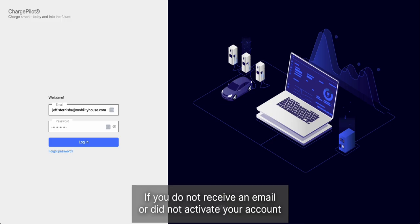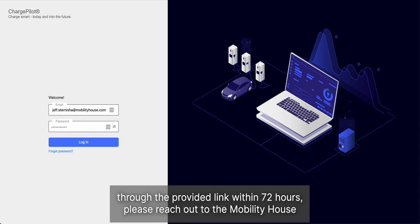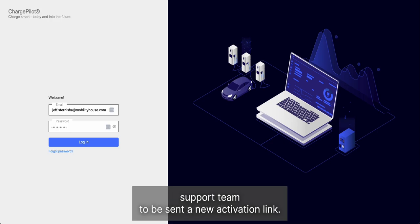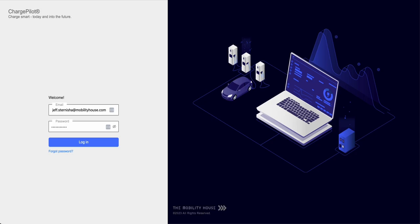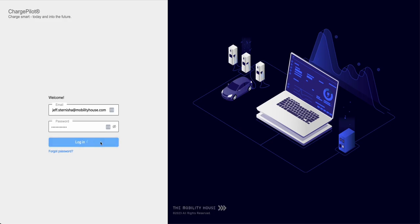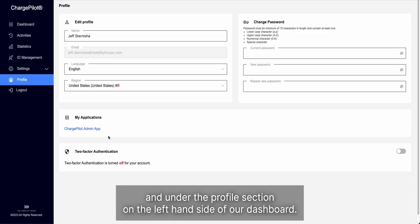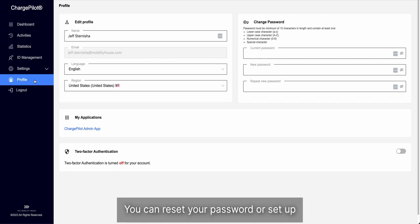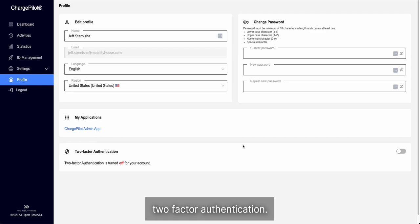If you did not receive an email or did not activate your account through the provided link within 72 hours, please reach out to the Mobility House support team to be sent a new activation link. Once you have activated your account, you can log in and under the profile section on the left hand side of our dashboard, you can reset your password or set up two factor authentication.